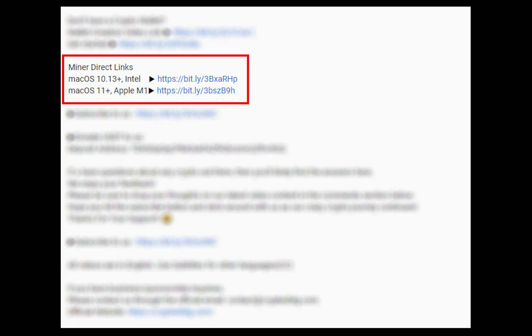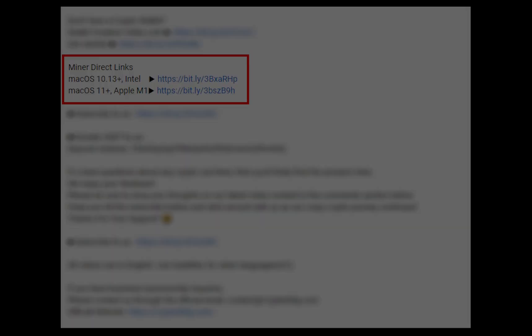The first step is to download the miner. Link is given in the description. Download the miner using these links. Choose the suitable one for your Mac.